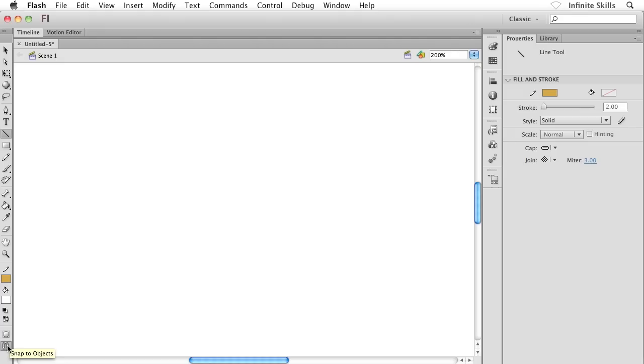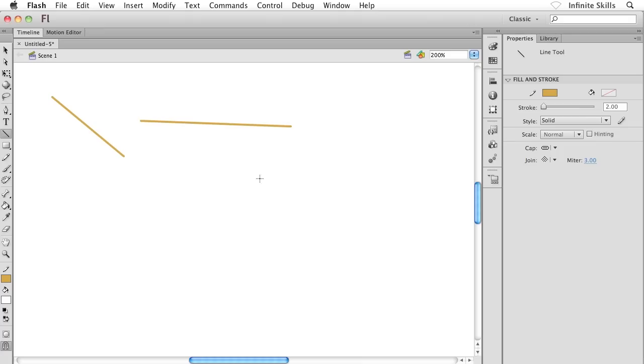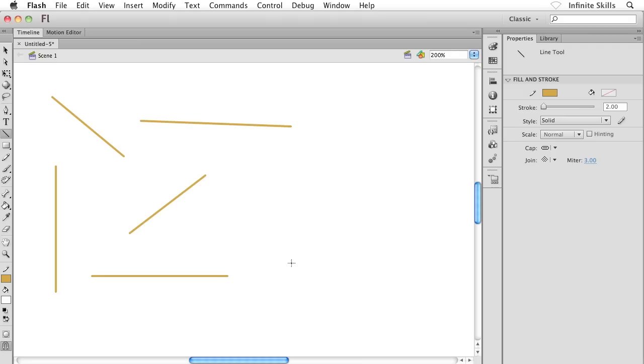This guy is going to allow us to draw perfectly straight lines either on an angle or up and down something like this, or horizontally like that. It's very easy stuff.